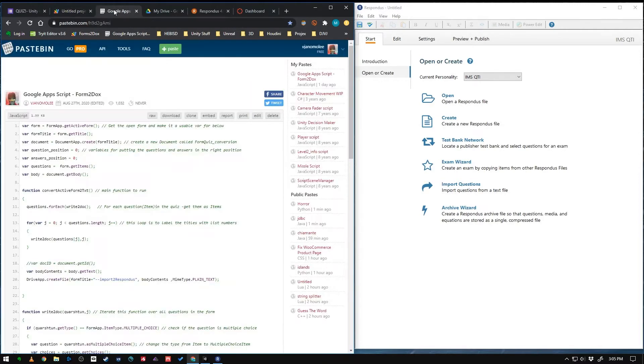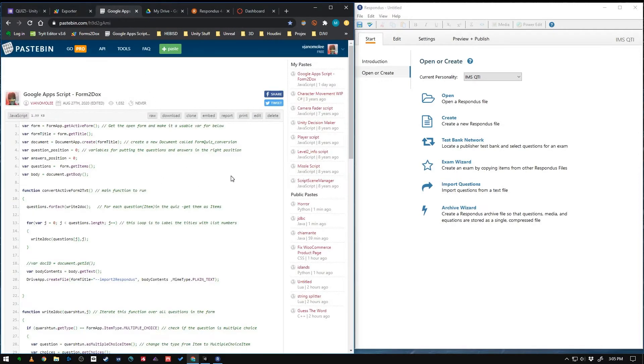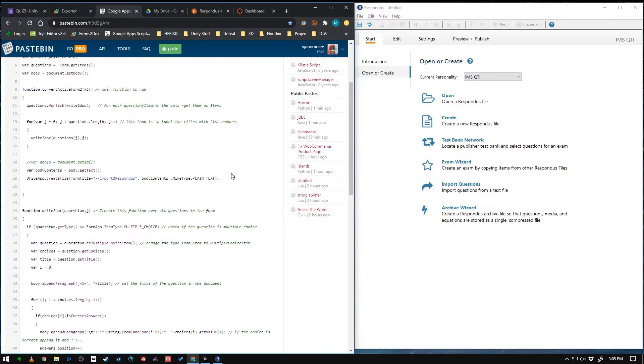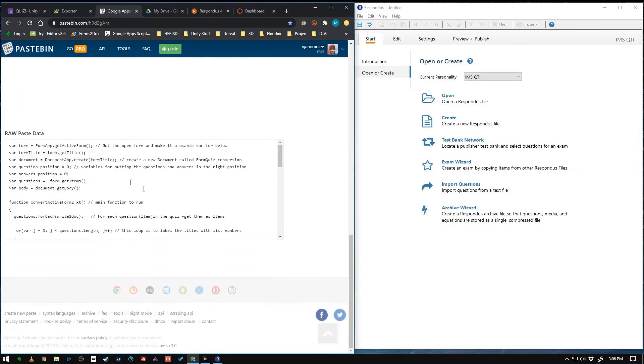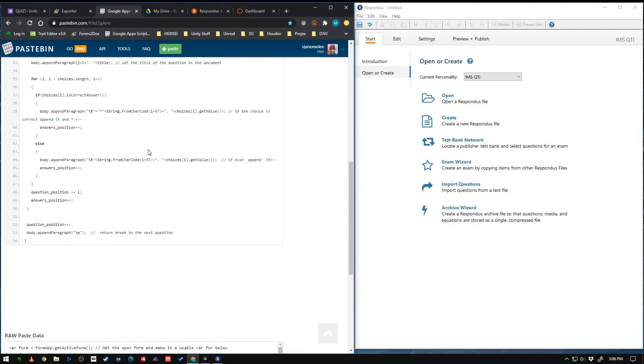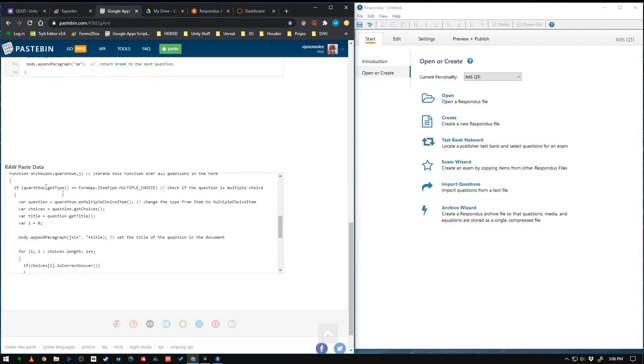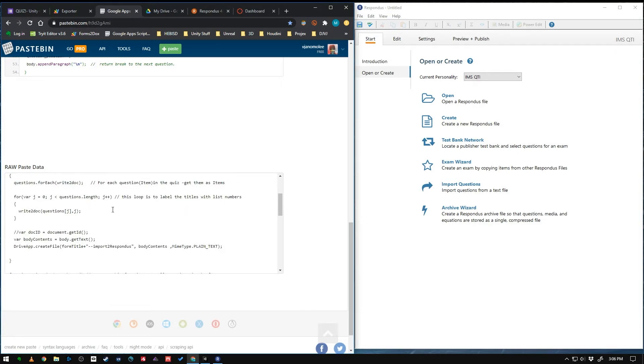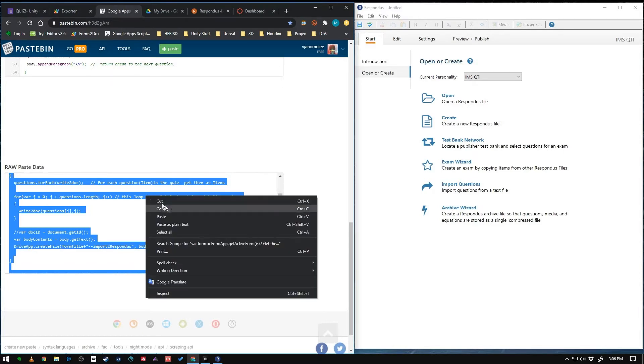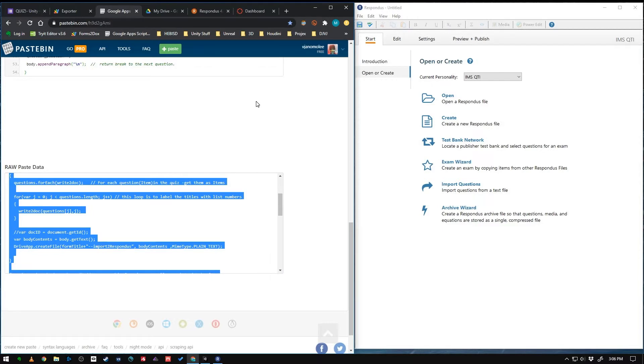And we're going to paste in my code. So I'll have a link to this code in the description. And we just want to scroll down to the bottom here where it says raw paste data. Click in there and hit ctrl A on your keyboard to select all of it. And then hit ctrl C to copy. Or just right click and copy it.